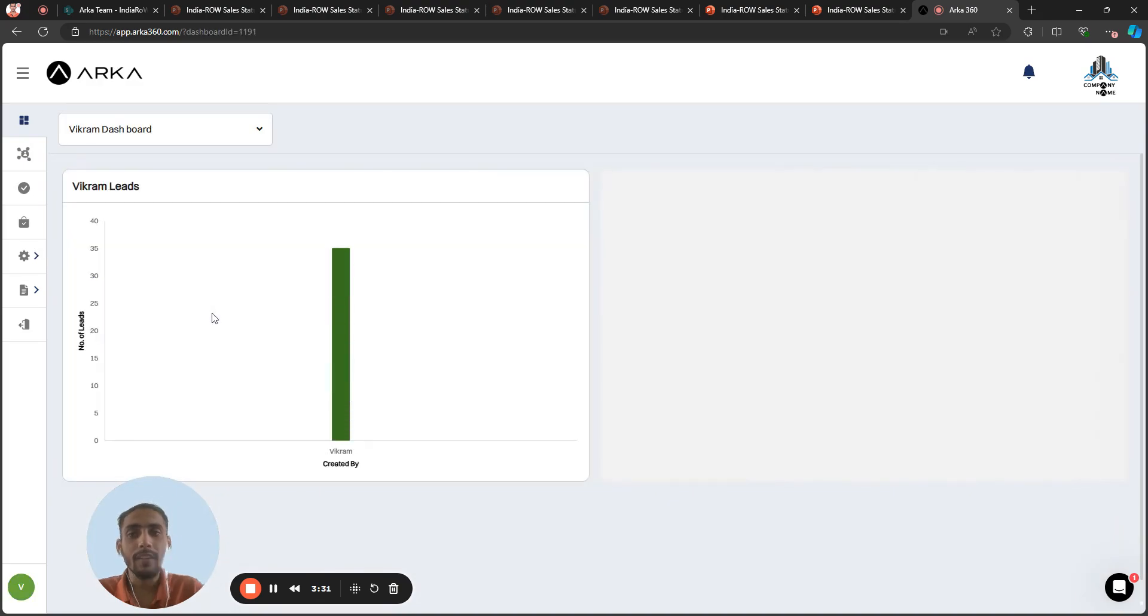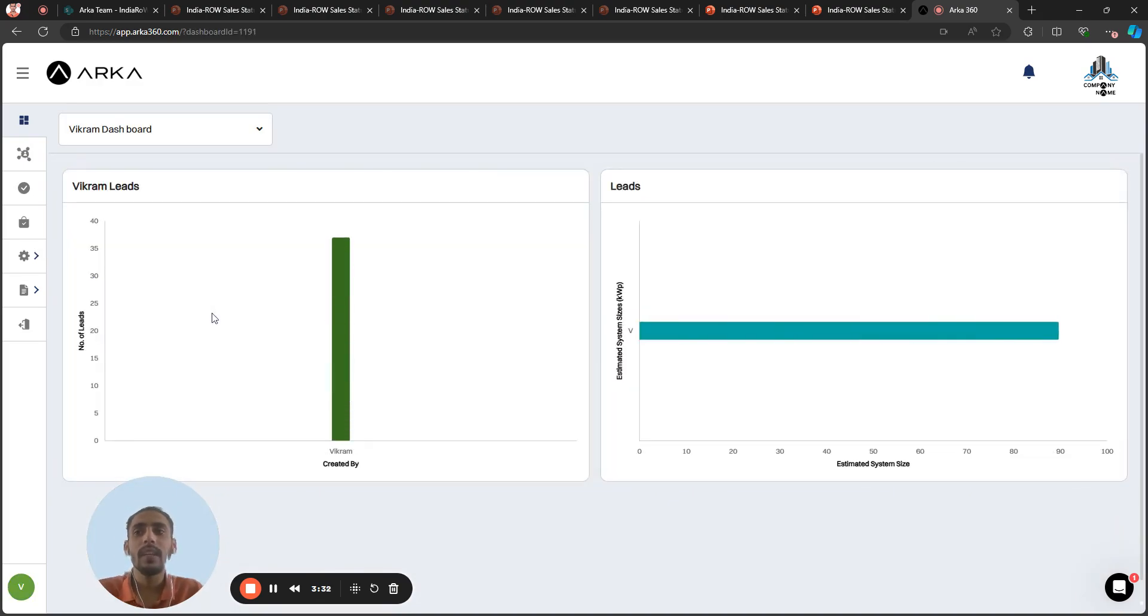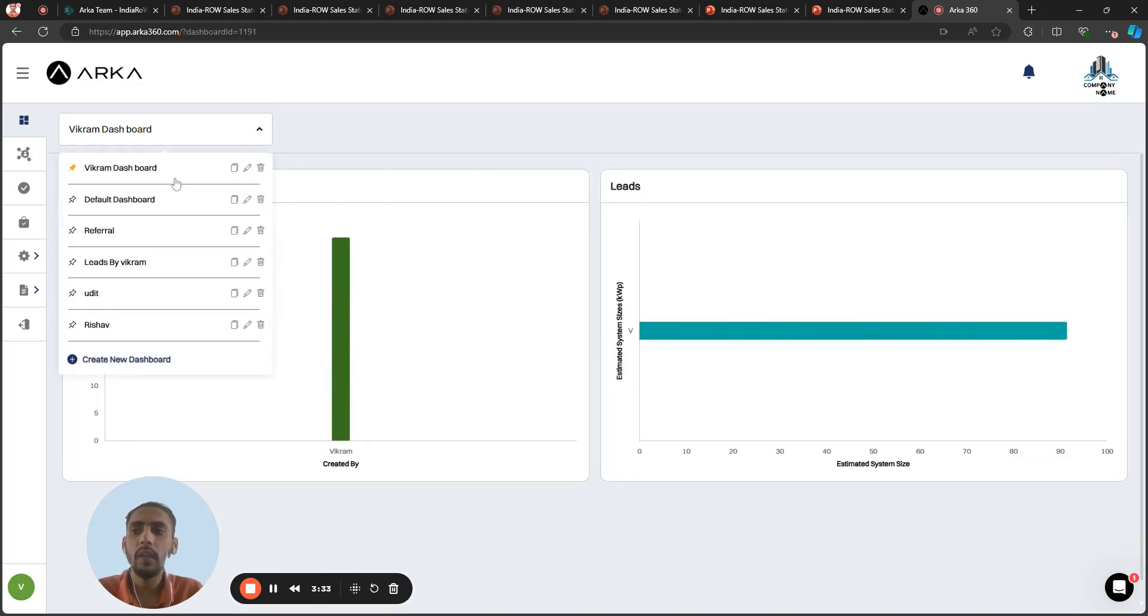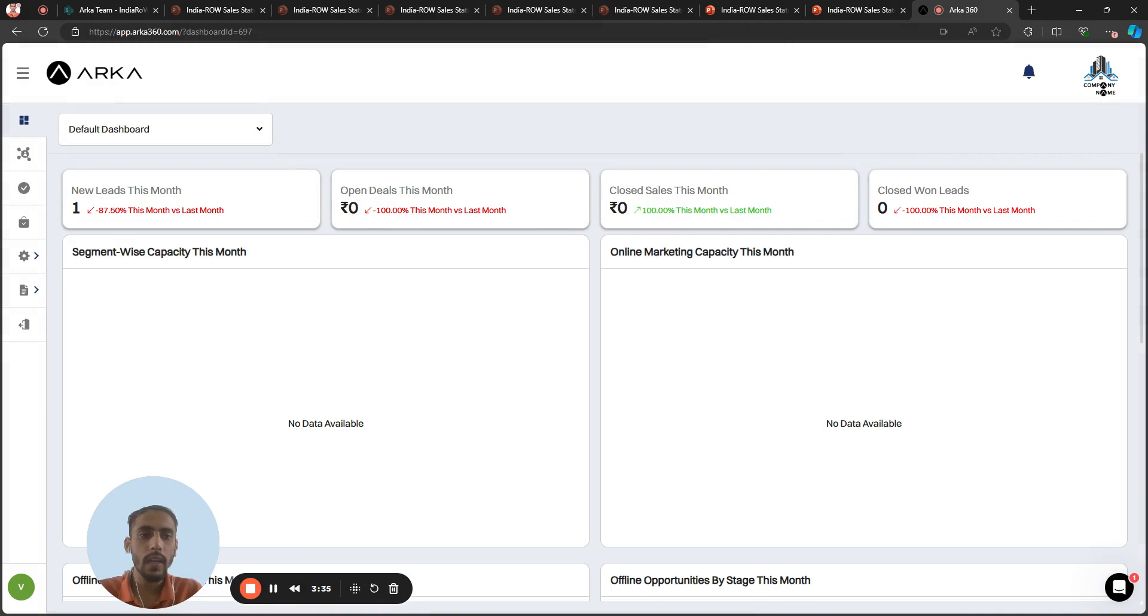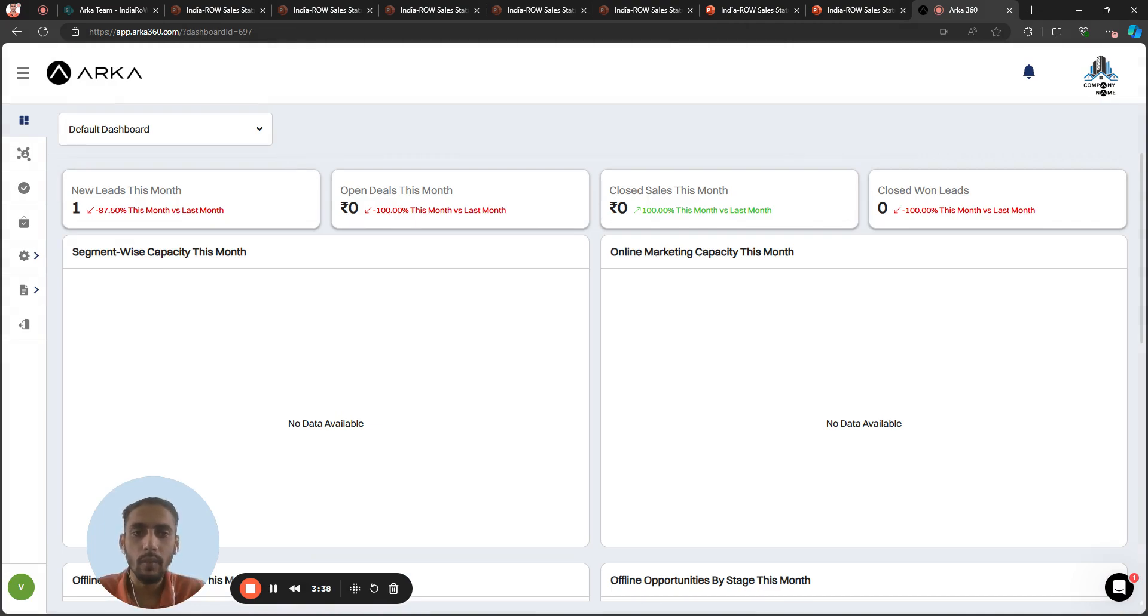And in the main dashboard, as per the leads, you can create a dashboard for the organization as per the different pipelines as well. Thank you for watching this video.